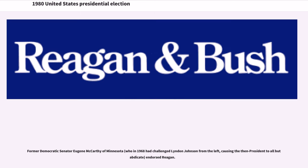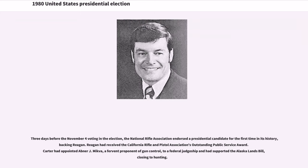Former Democratic Senator Eugene McCarthy of Minnesota endorsed Reagan. Three days before the November 4th voting, the National Rifle Association endorsed a presidential candidate for the first time in its history, backing Reagan. Reagan had received the California Rifle and Pistol Association's Outstanding Public Service Award, while Carter had appointed a fervent proponent of gun control to a federal judgeship and had supported the Alaska lands bill, closing it to hunting.